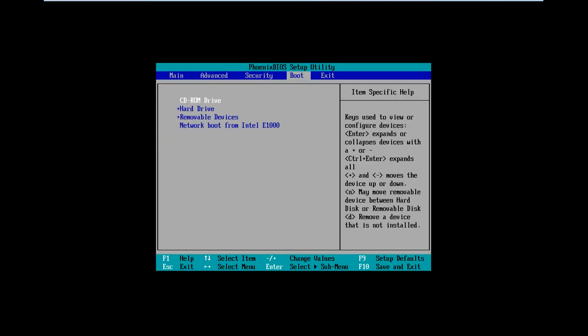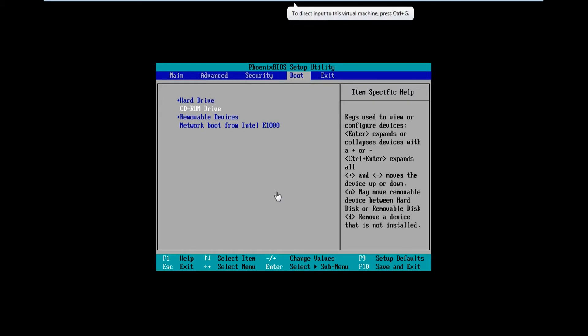Just go into your BIOS by pressing F2, then move to boot and change the value so the USB or the DVD is set to boot as the primary.